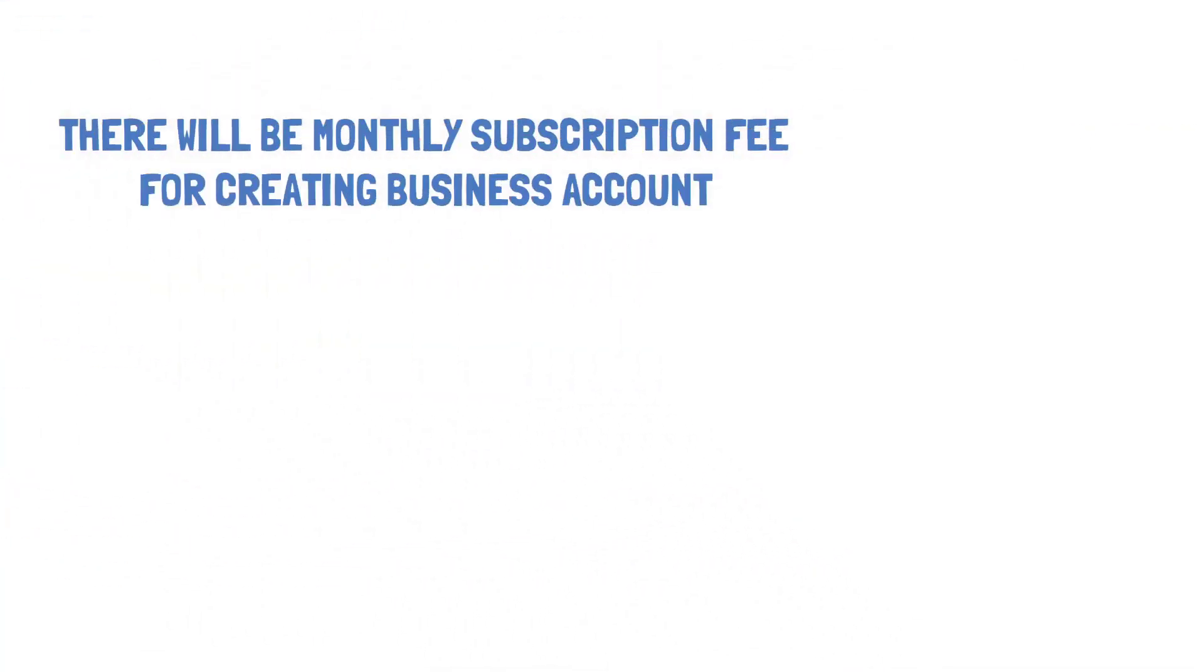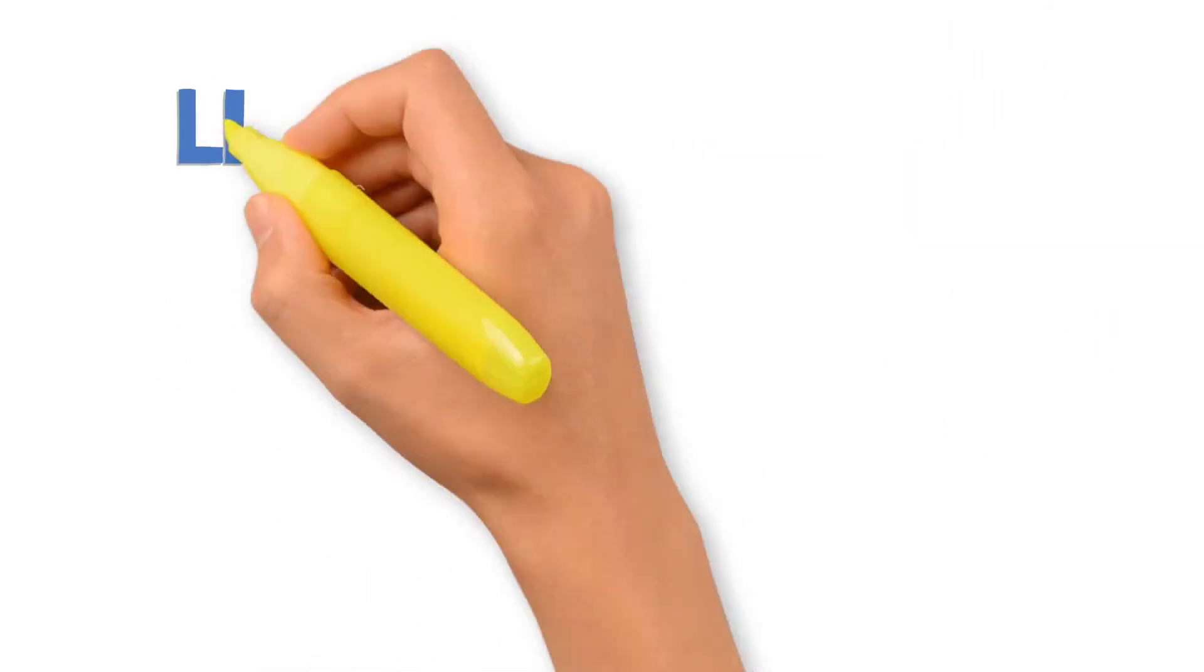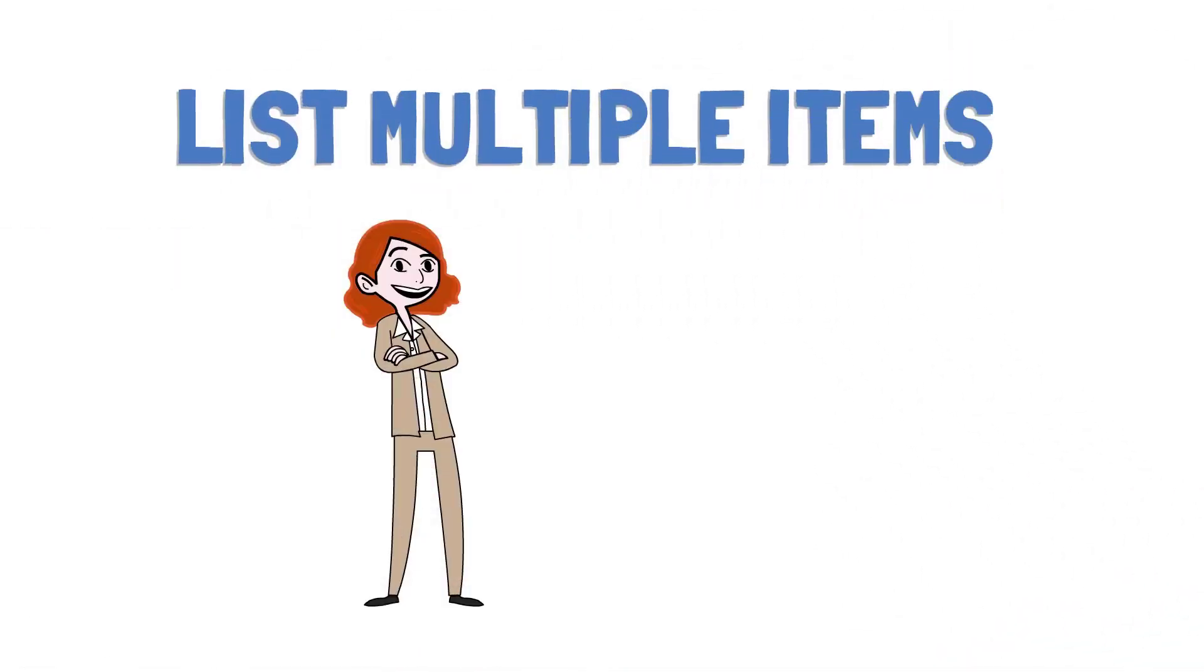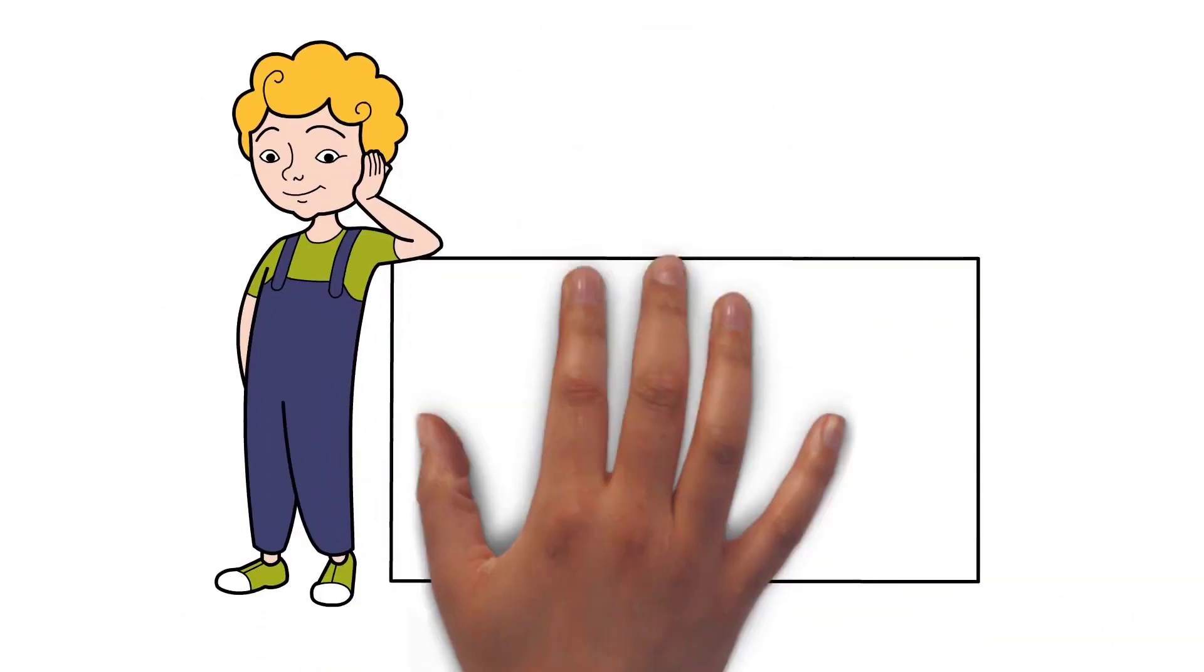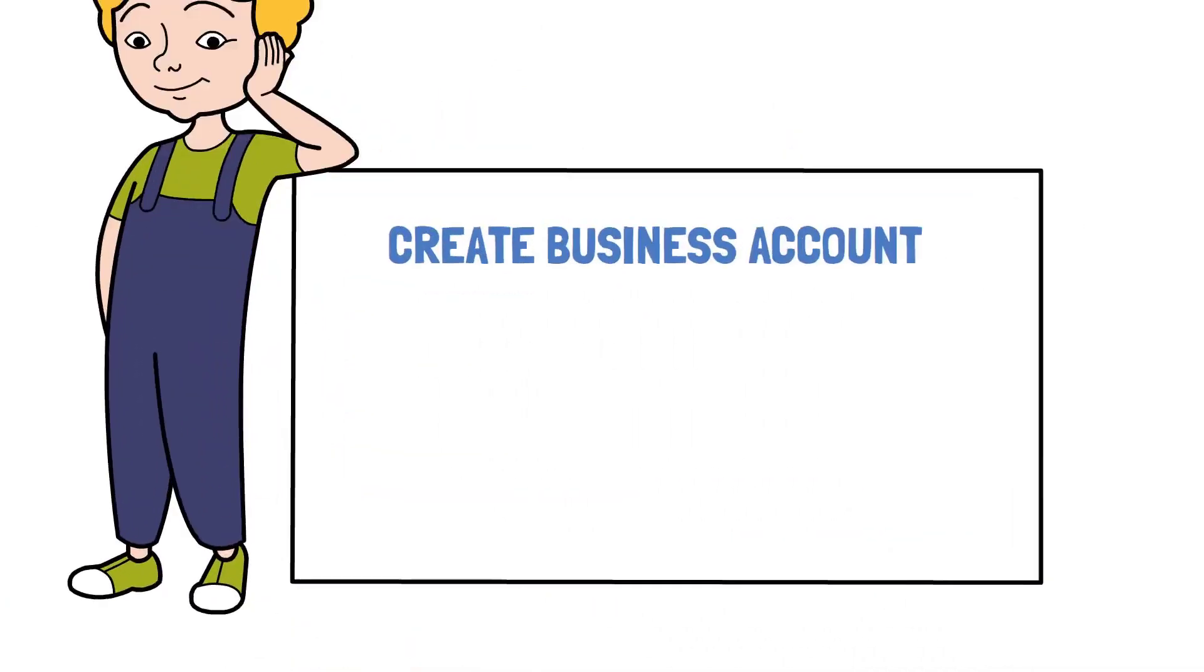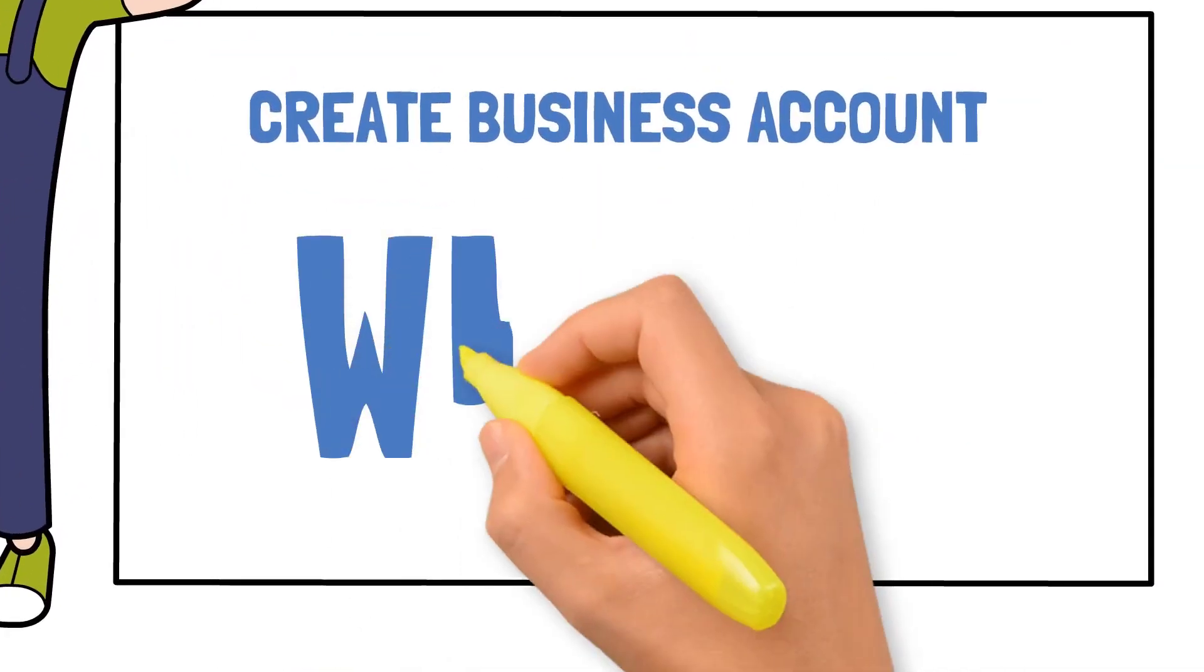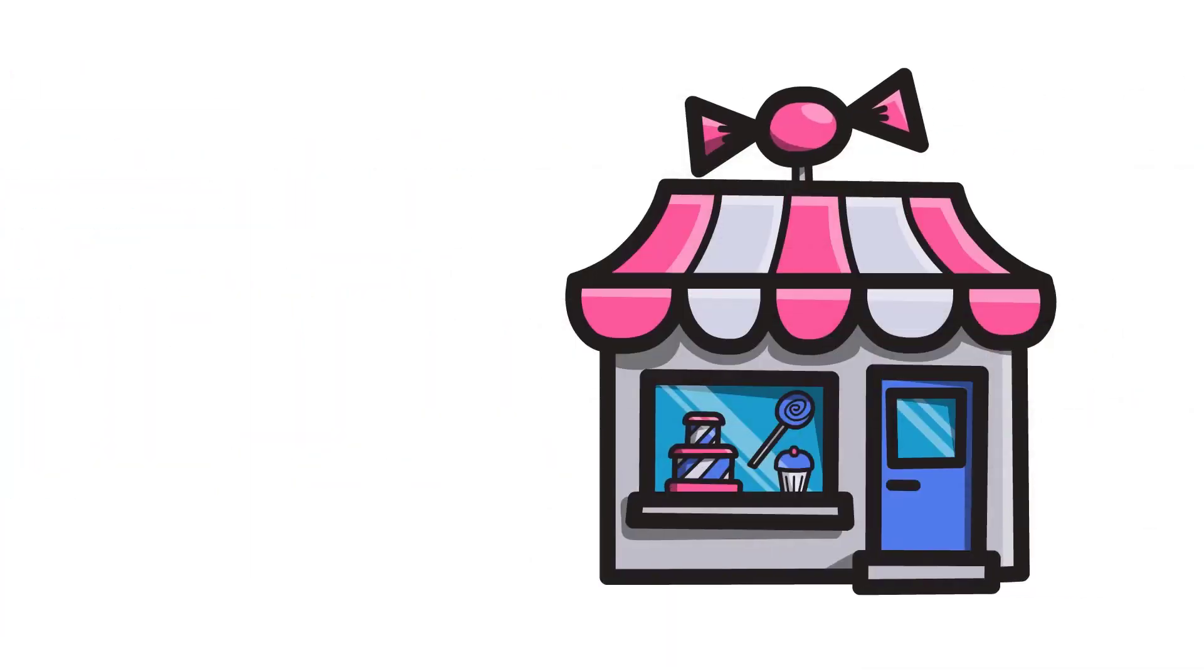There will be monthly subscription fee for creating business account, but do not worry. You can list many items as you want in business account. That is why I recommend you should only create business account in this platform when you are already running an offline business.